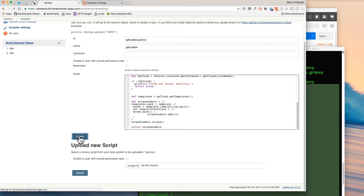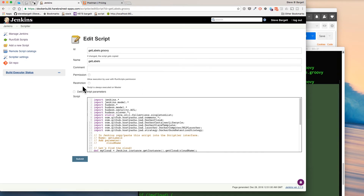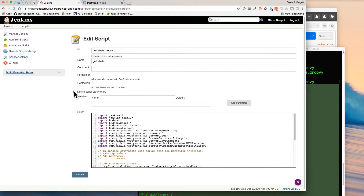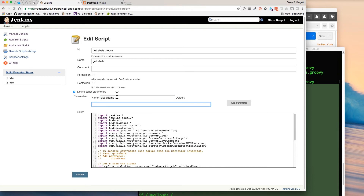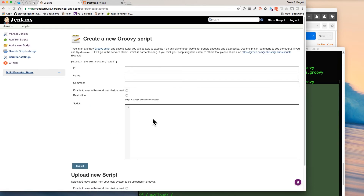Once that's copied in, click Submit. Then we need to go back in and edit it to define script parameters. We'll have one parameter named CloudName. This allows Jenkins to take in a parameter that we can use in our script. Then we need to add one more script.